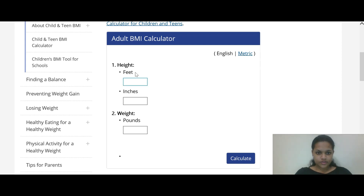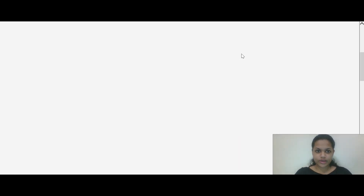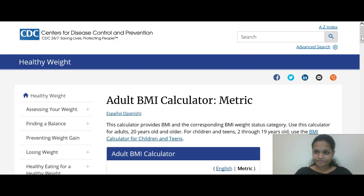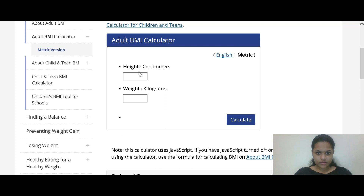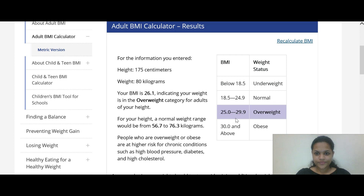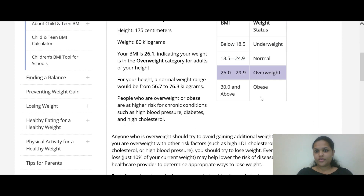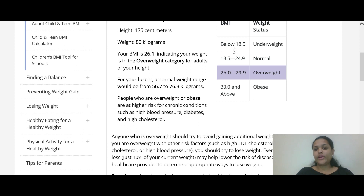For the BMI calculator, you can enter feet and inches with weight in pounds. Or, use the metric option: centimeters and kilograms. For example, height 175 cm and weight 80 kg. Then click calculate. The result here is 26.1.